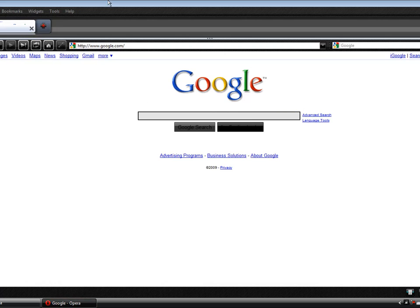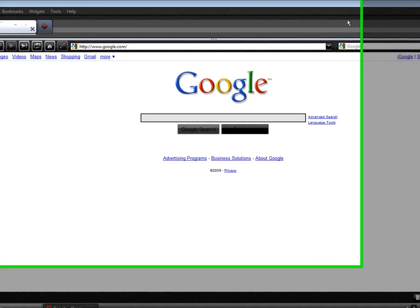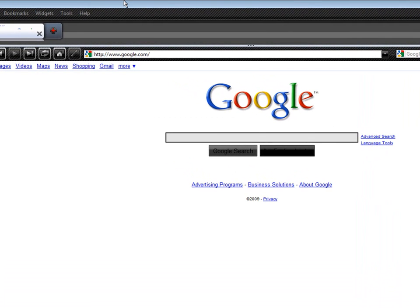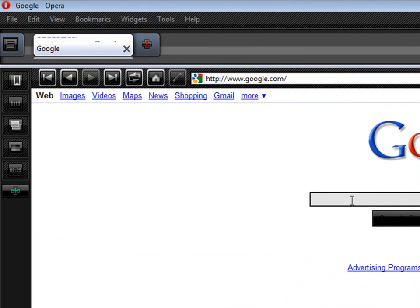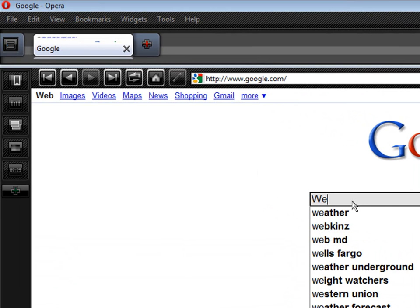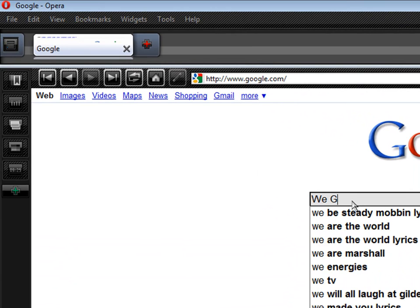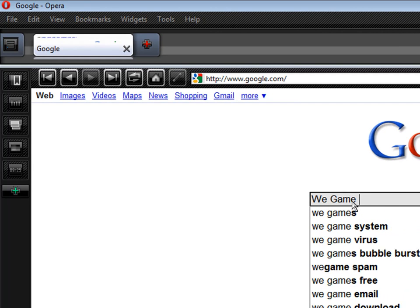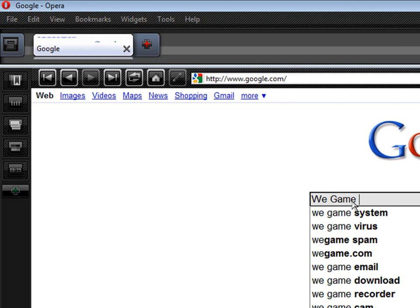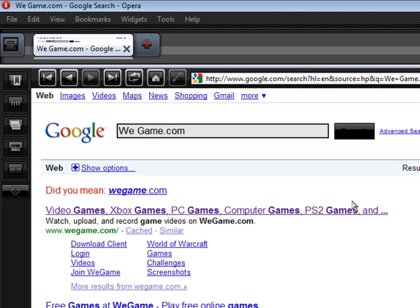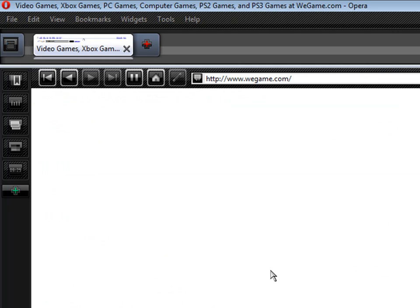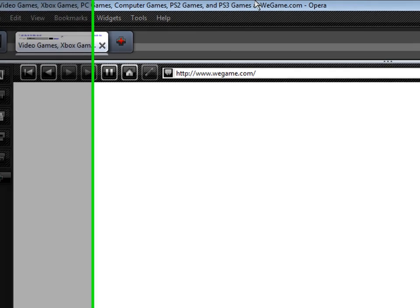First, open up your internet browser. For me, it's going to be Opera. Go to Google and search WeGame.com. Click on the first link, and it should load up.